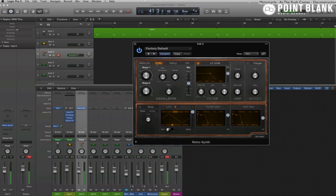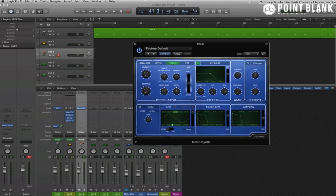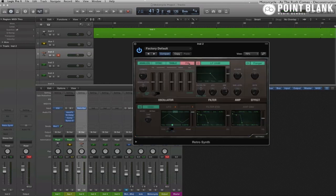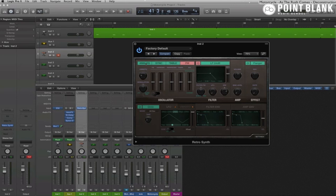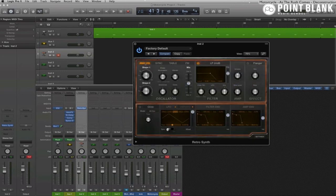Same goes for the sync mode here. But then you also get the wavetable synth, very much in the style of a PPG, and the FM synth is kind of like a DX7. But let's go with the analog mode.